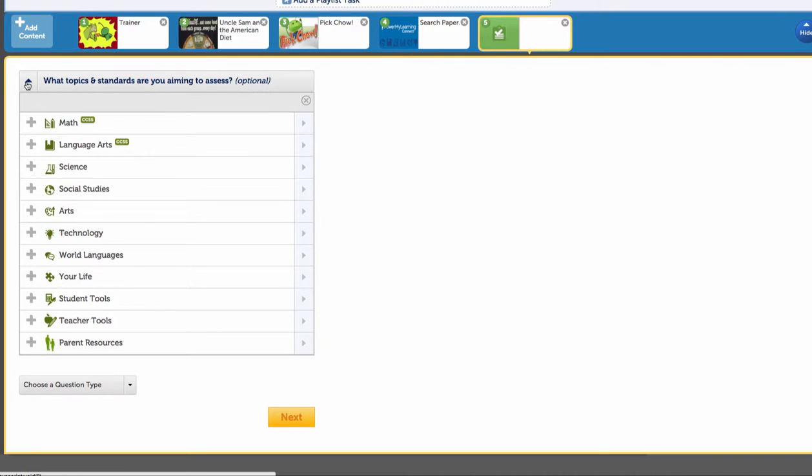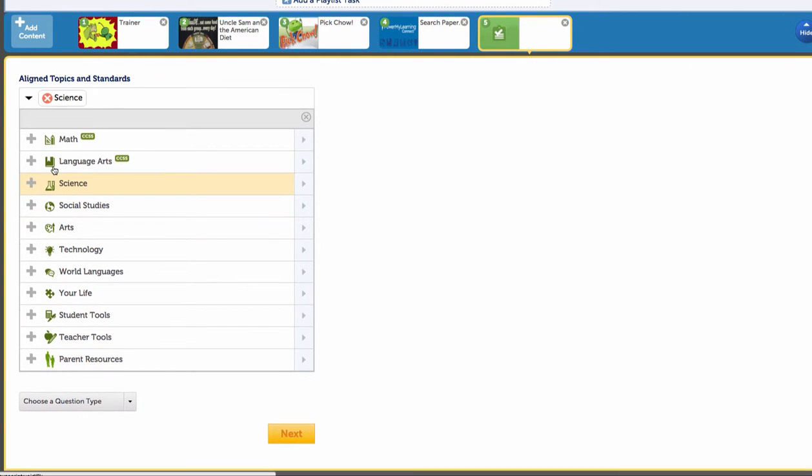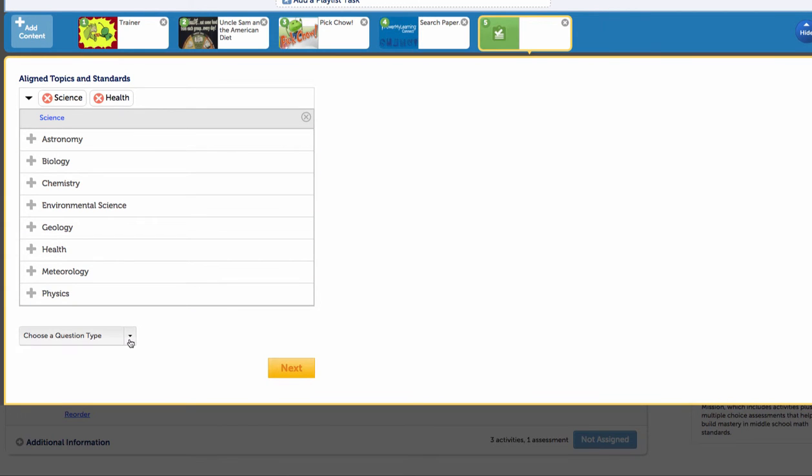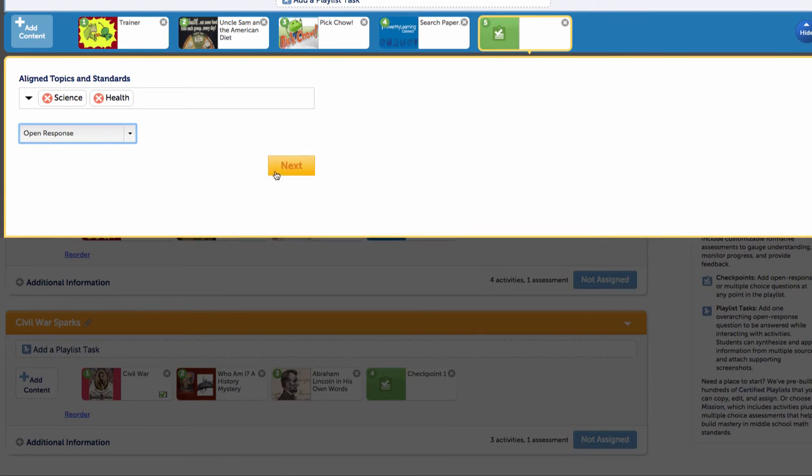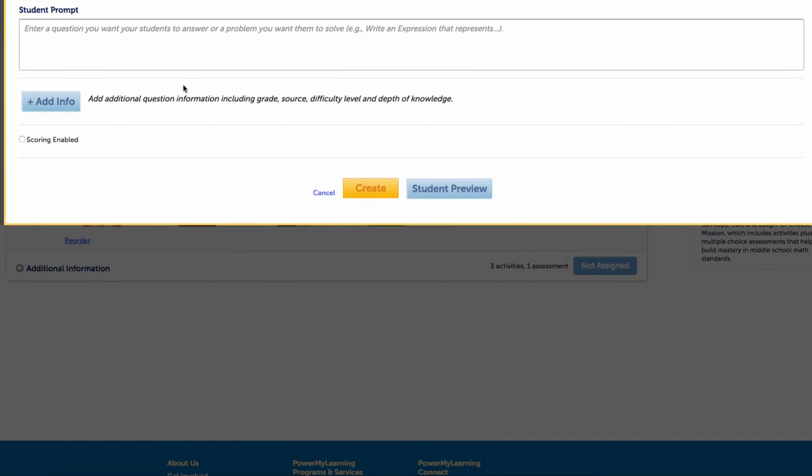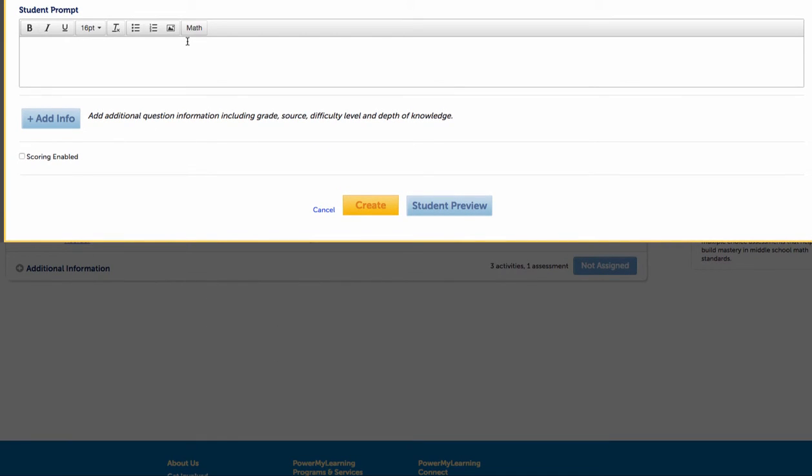You'll notice what it allows me to do is to take these checkpoints and align them to standards. So if I'm interested in science and I know that this is about health, I'm sort of tagging that if you will. And I'm going to choose the question type for my checkpoint. I'm going to do it as an open response because I'm thinking about this as a type of almost like an exit ticket before she moves on to the next portion of her learning.